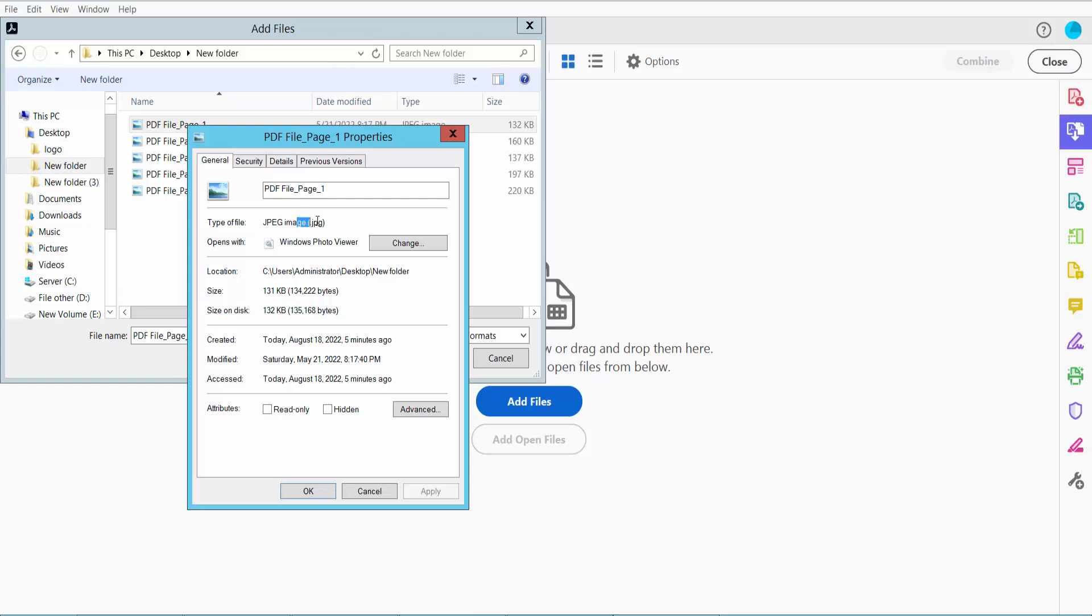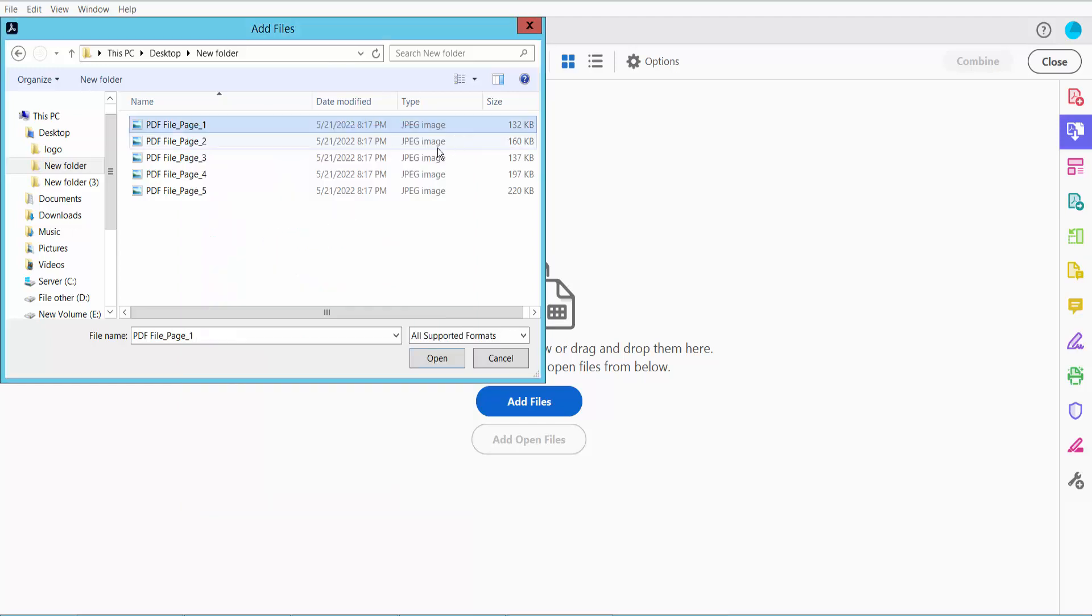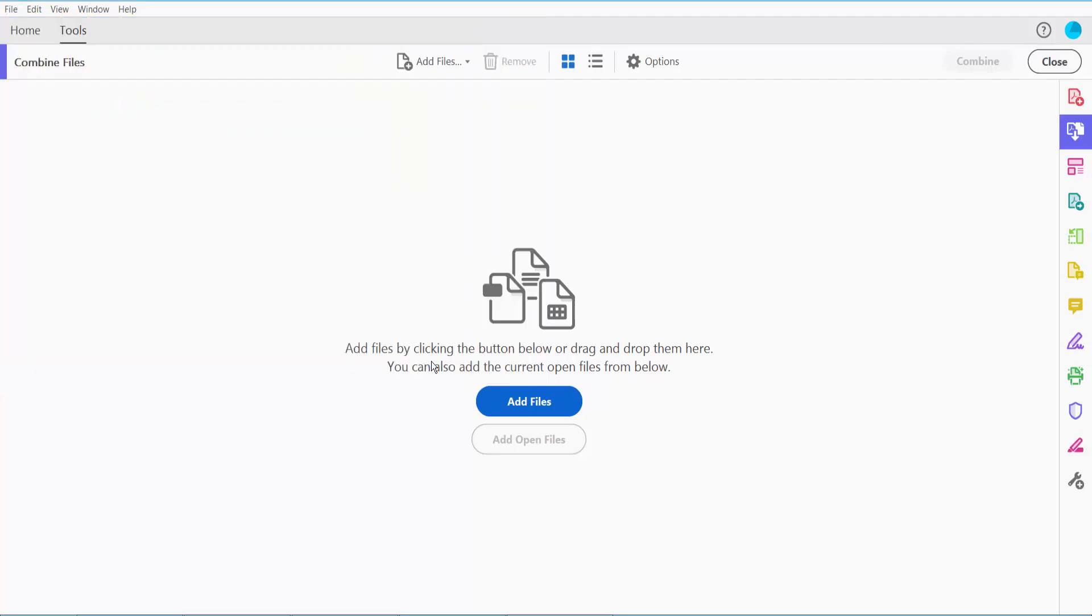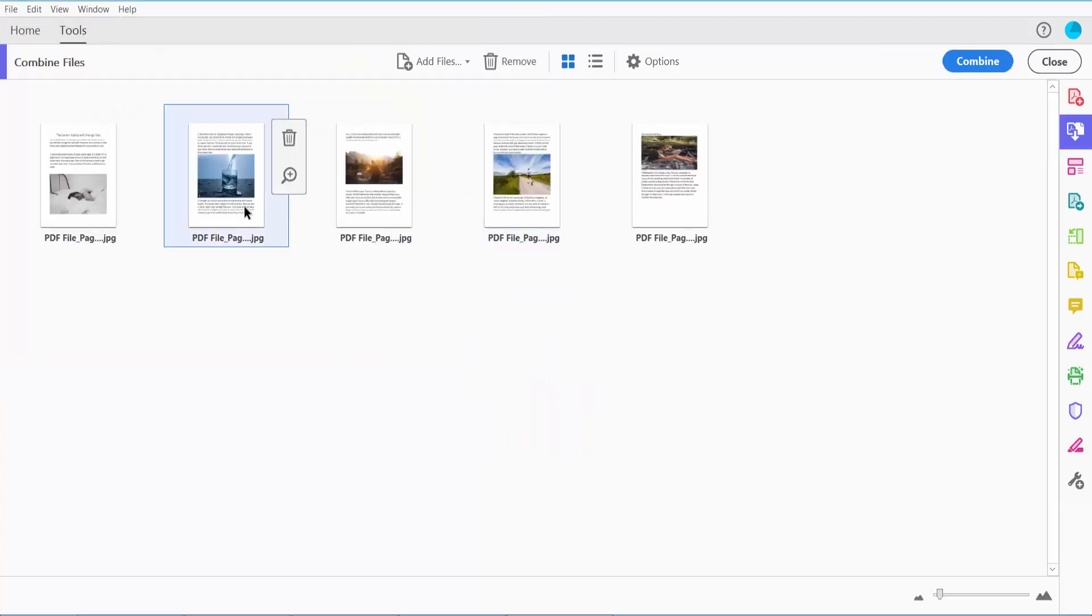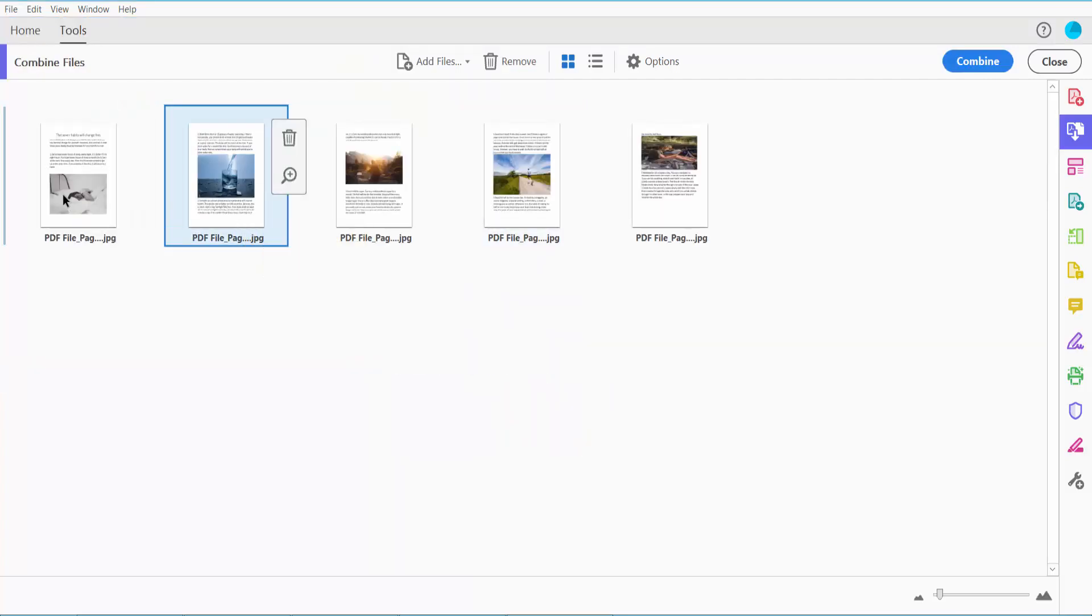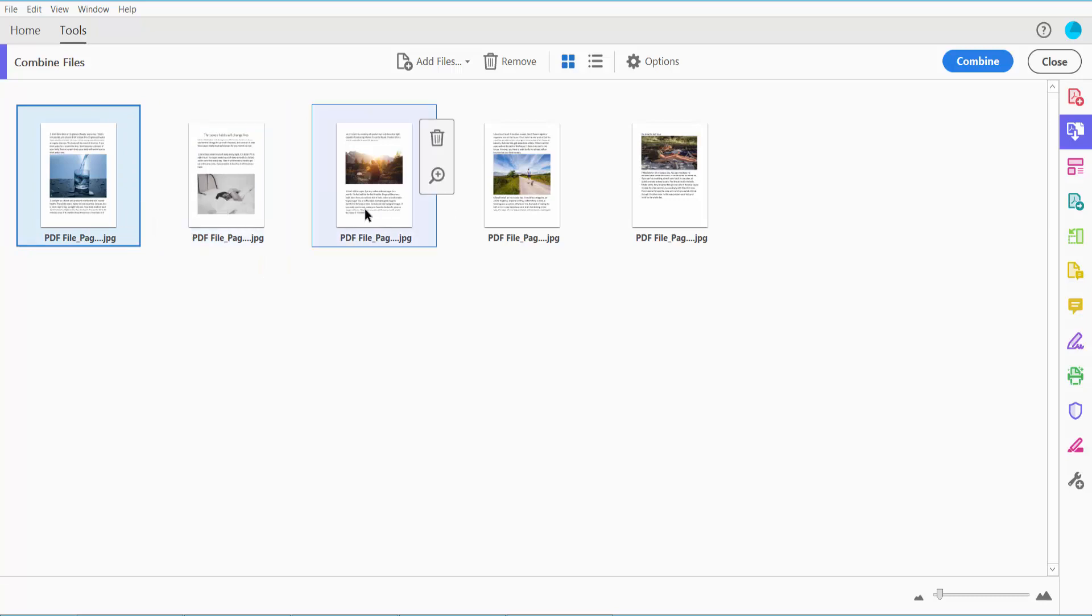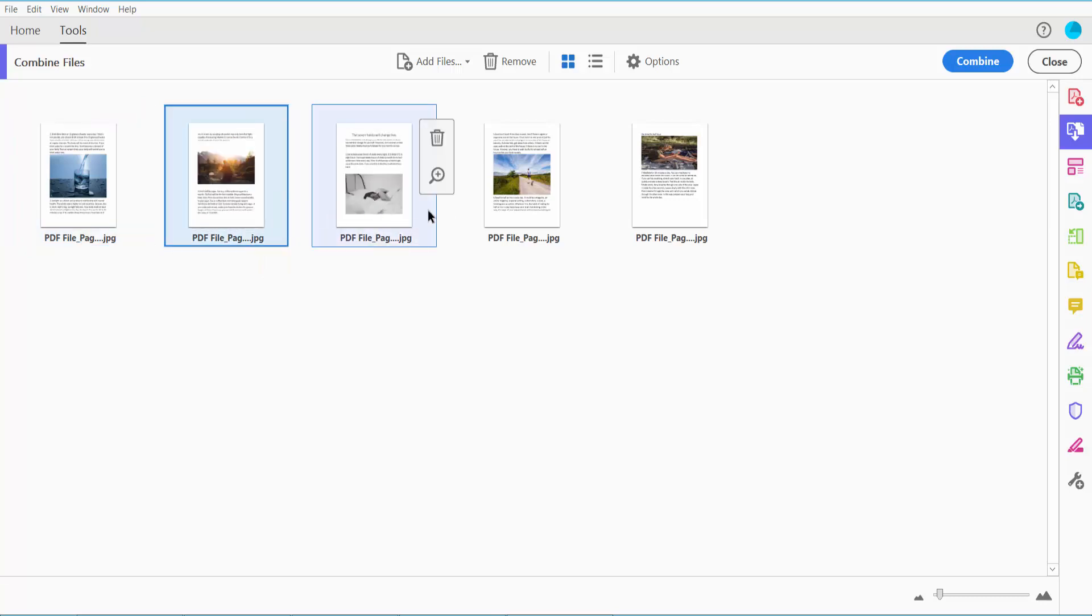Now I can move these up and down to reorder them.